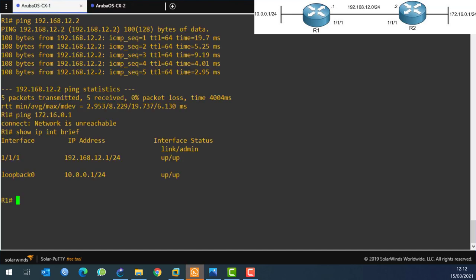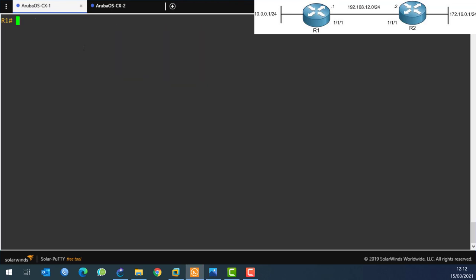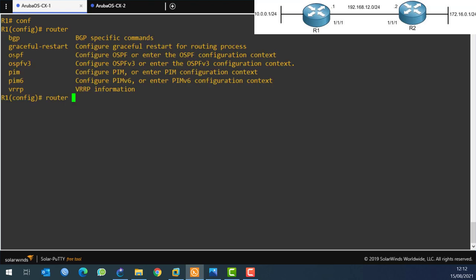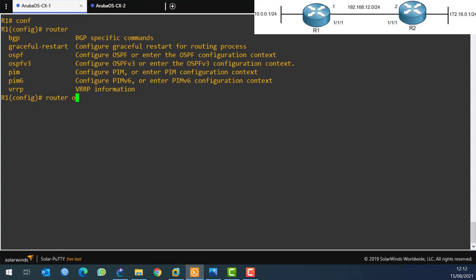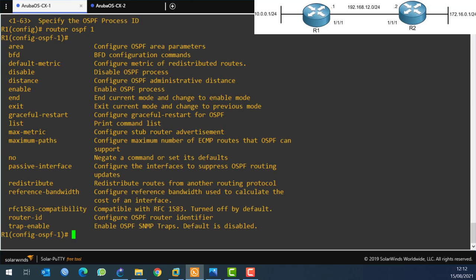I'm not going to explain what OSPF is - I have other courses covering that. I'll show you how to configure it. We go to 'configure terminal', then type 'router' and with question mark you can see options: bgp, ospf, ospf version 3 (for IPv6), pim, vrrp. I want ospf, and we give it a process ID - I'll use 1. So: 'router ospf 1'.